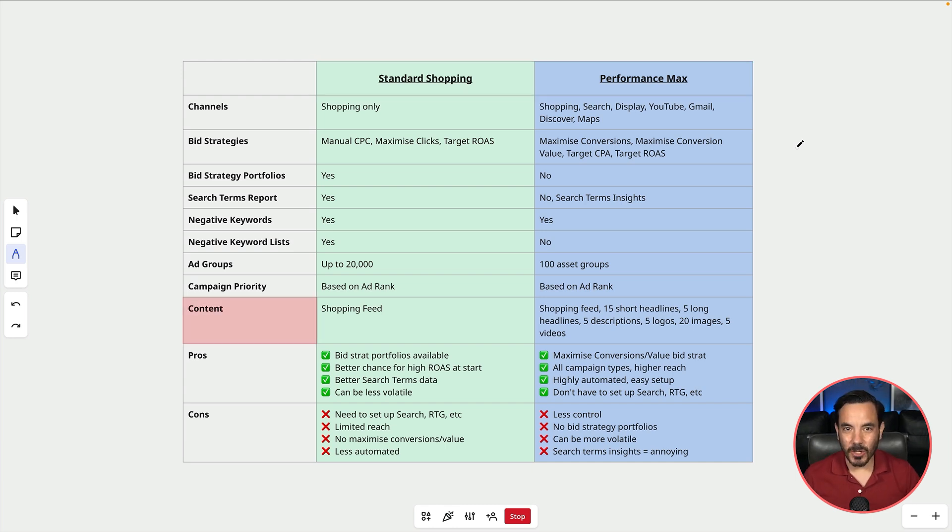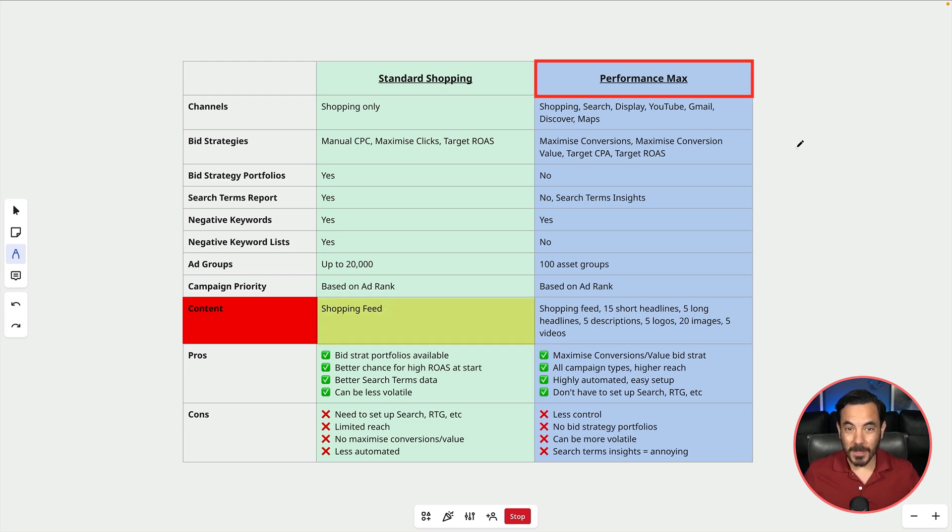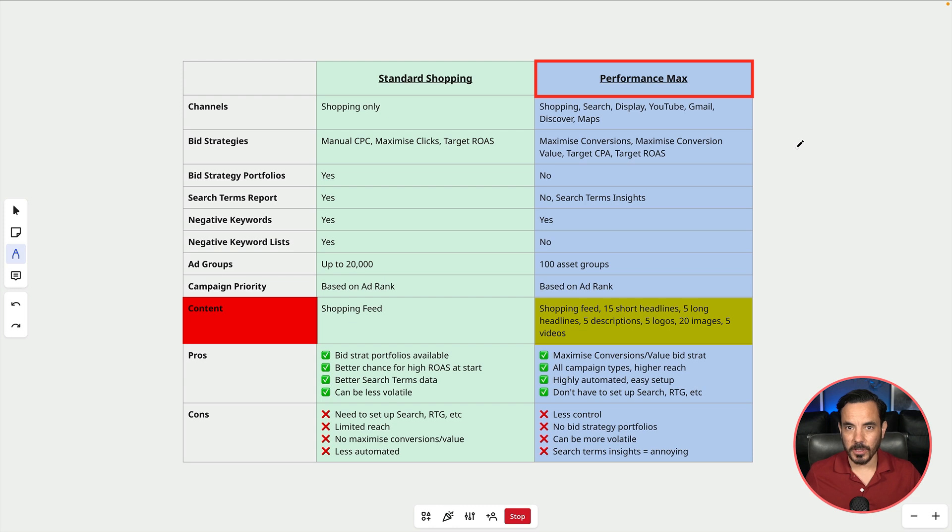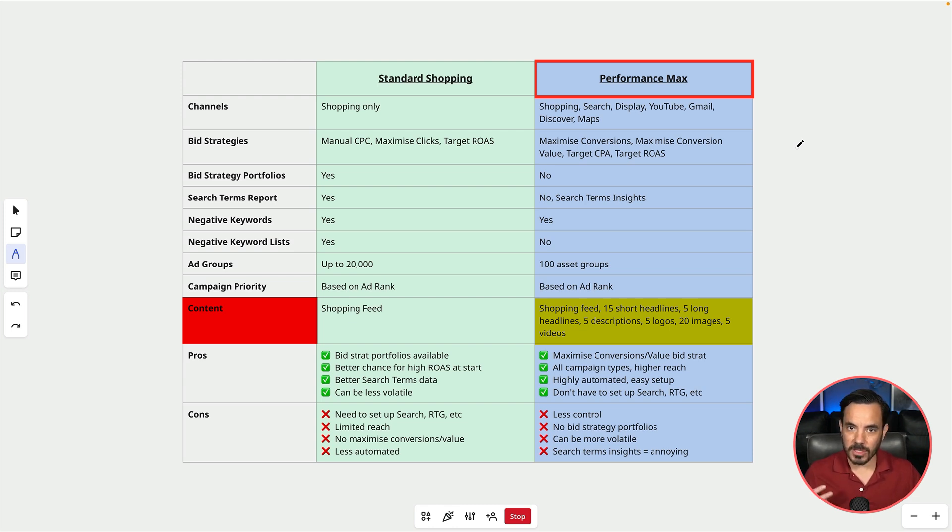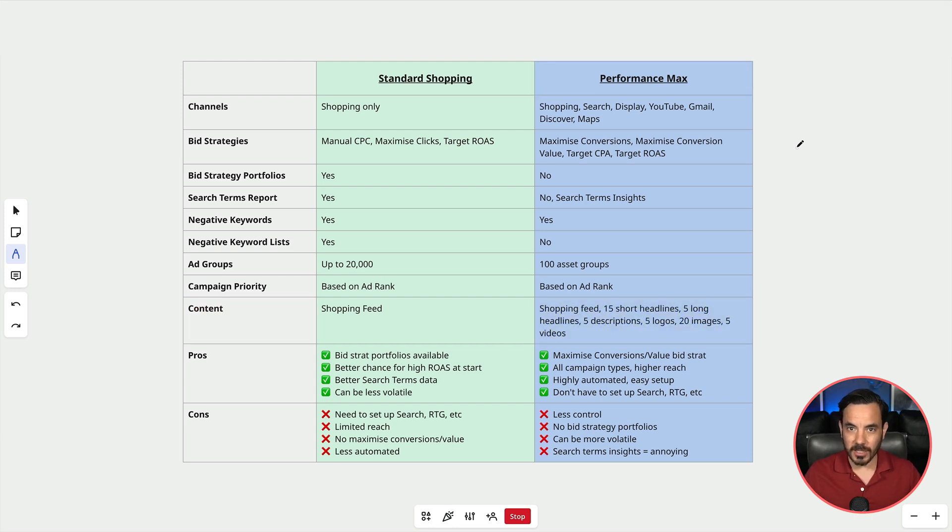In terms of the content you will need to have to get these campaign types live, for standard shopping all you need is your shopping feed. For PMAX you still need your shopping feed and to be able to run all the other ad types you need to add up to 15 headlines, 5 long headlines, 5 descriptions, 5 logos, 20 images and 5 videos. So there's going to be a bit more work involved in terms of content for your PMAX ads.